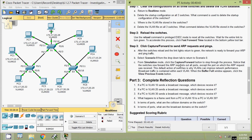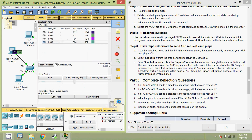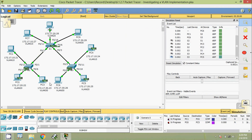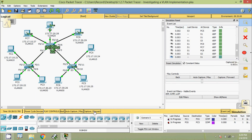From Simulation mode, click the Capture or Forward button to step through the process. Notice that the switches now forward the ARP request out all ports except the port on which the ARP request was received. This default action of switches is why VLANs can improve network performance — broadcast traffic is contained within each VLAN. When the Buffer Full window appears, click View Previous Events. Here we can see how the broadcast is sent to all PCs and all nodes.